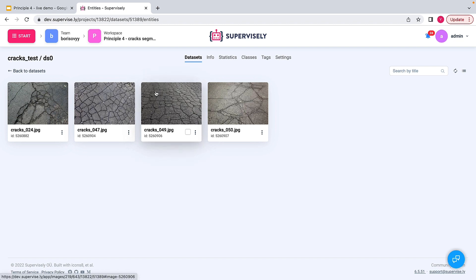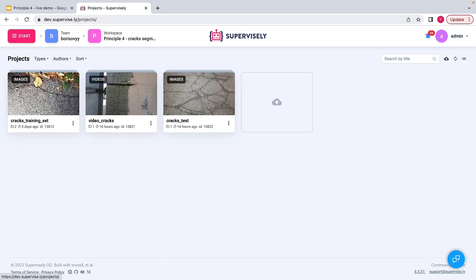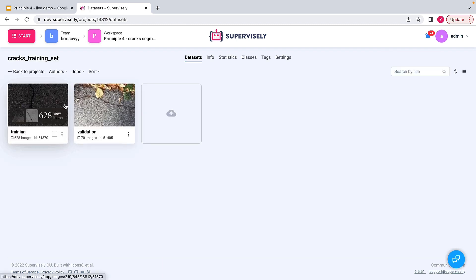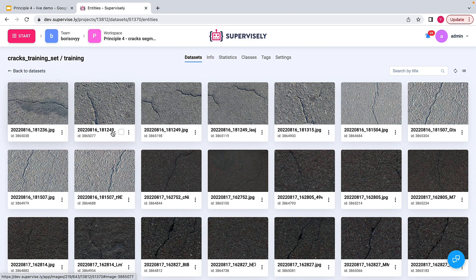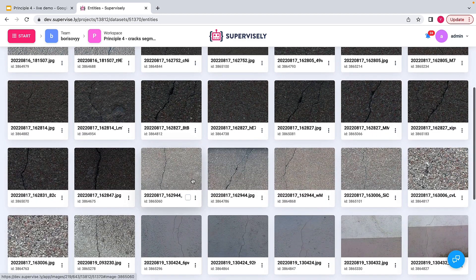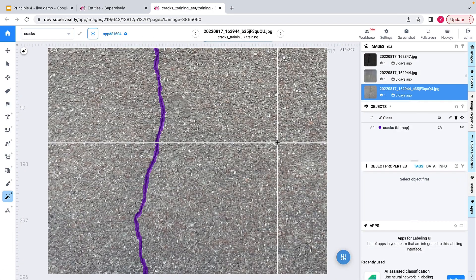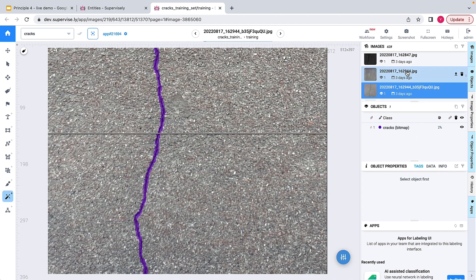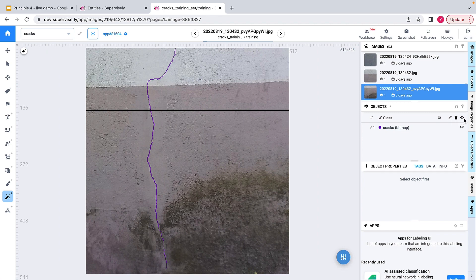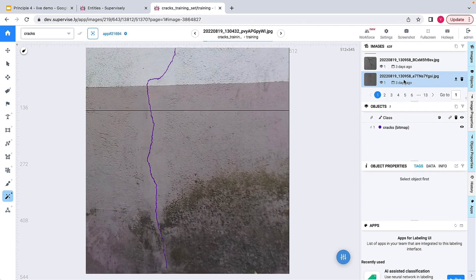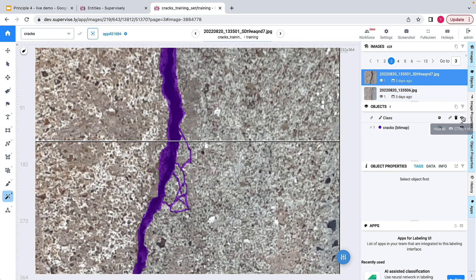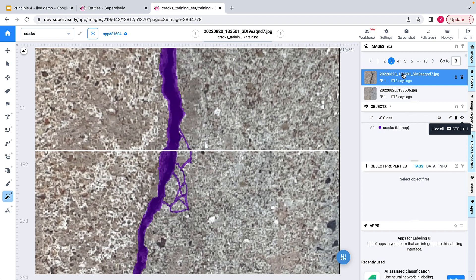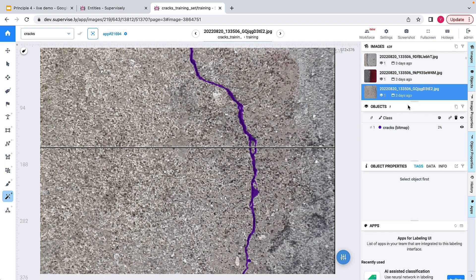Let me go back to the projects. I have a training set that looks like this — those are cracks, and those are labeled cracks. Let me show you a couple of examples. Some cracks are actually barely visible, so it's not an easy training set.